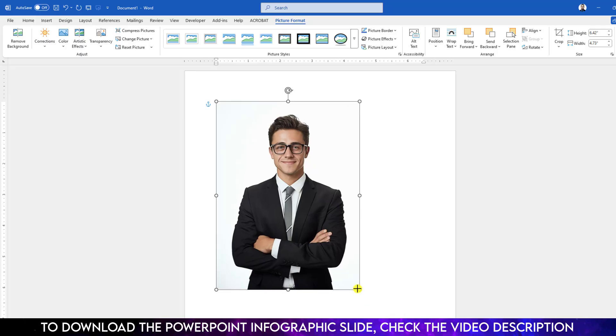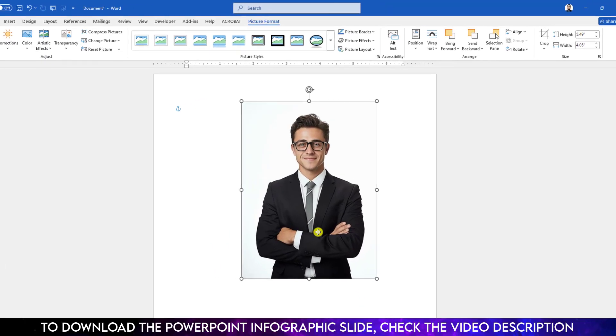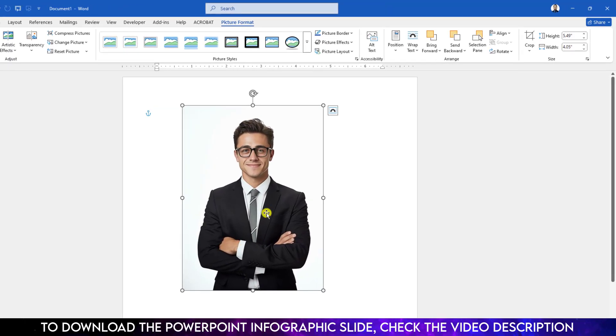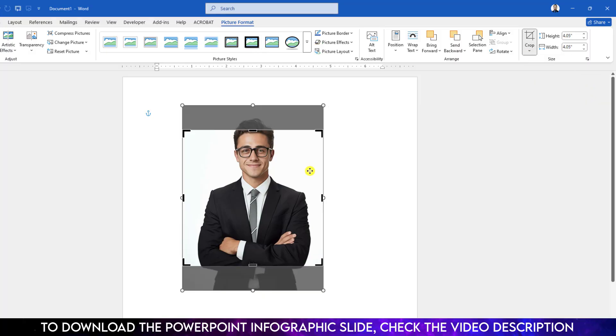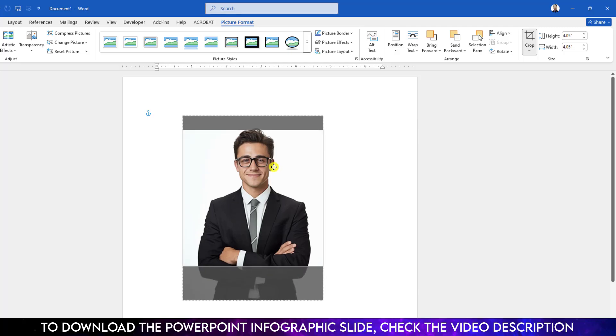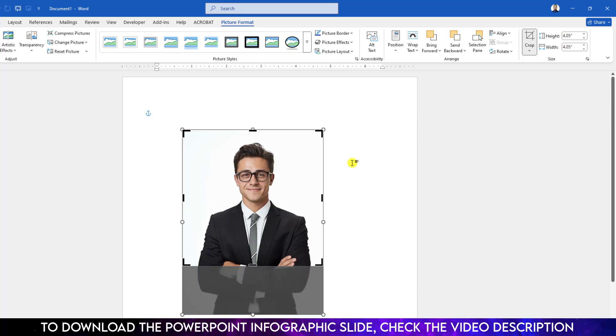Now click on over here, go to Picture Format, go to Crop, go to Aspect Ratio. Let me make it one to one and place it like this. Click on outside again.